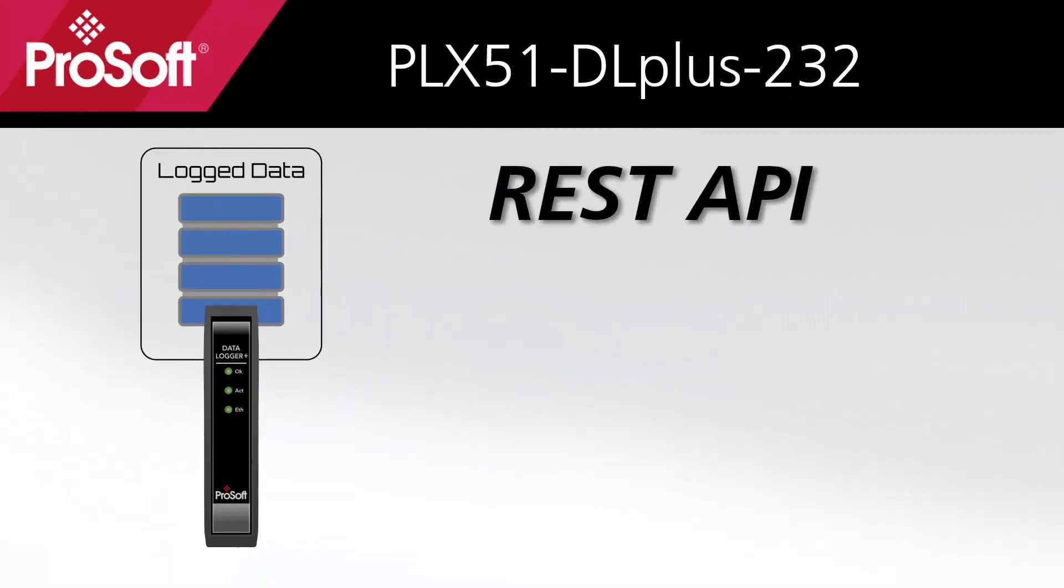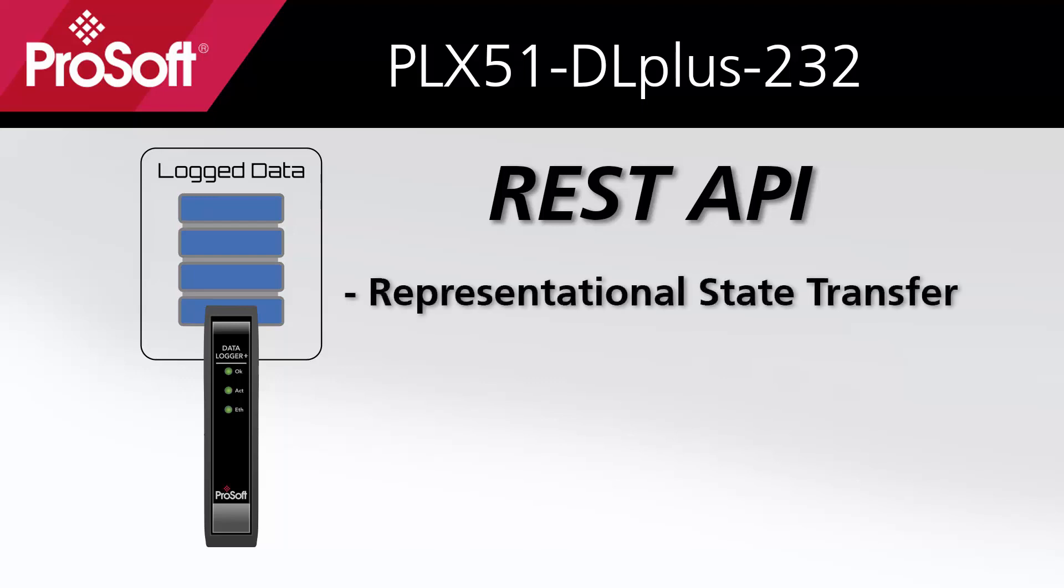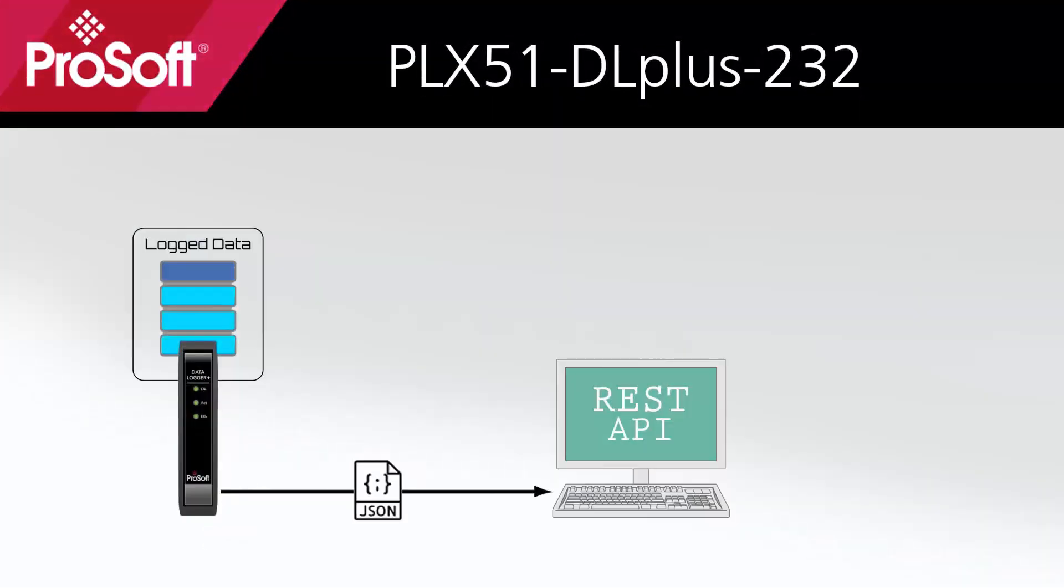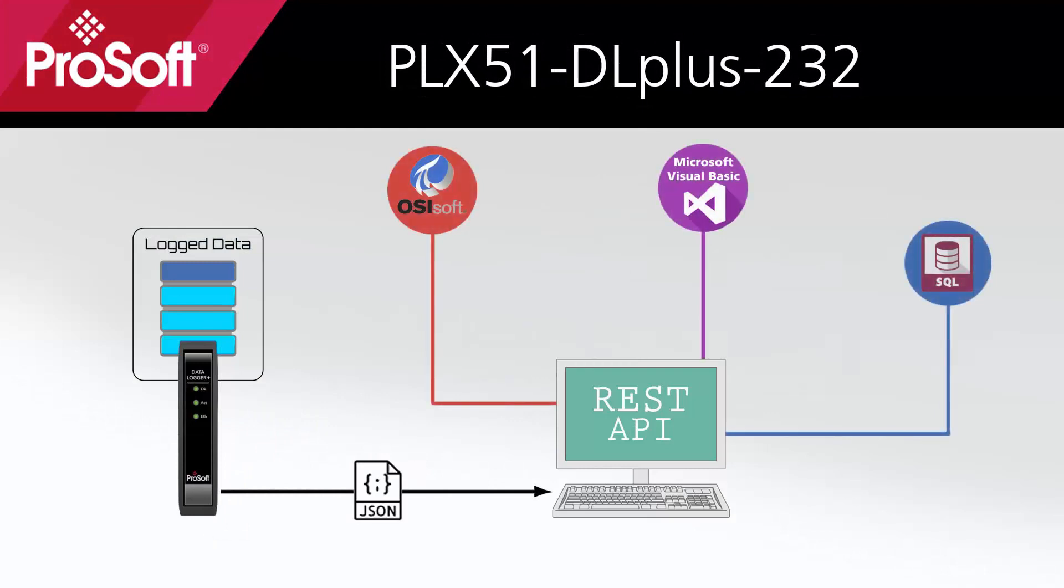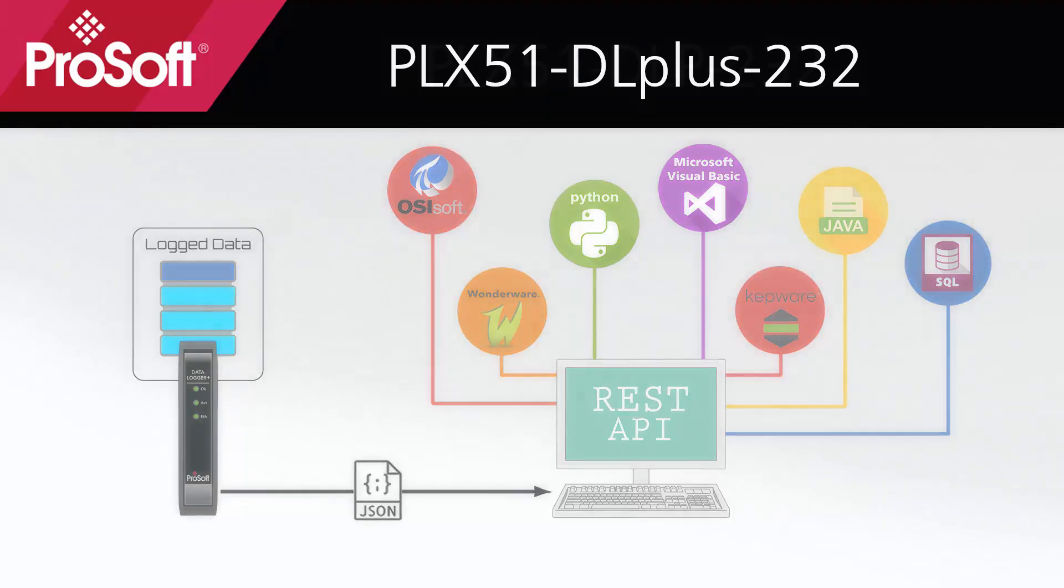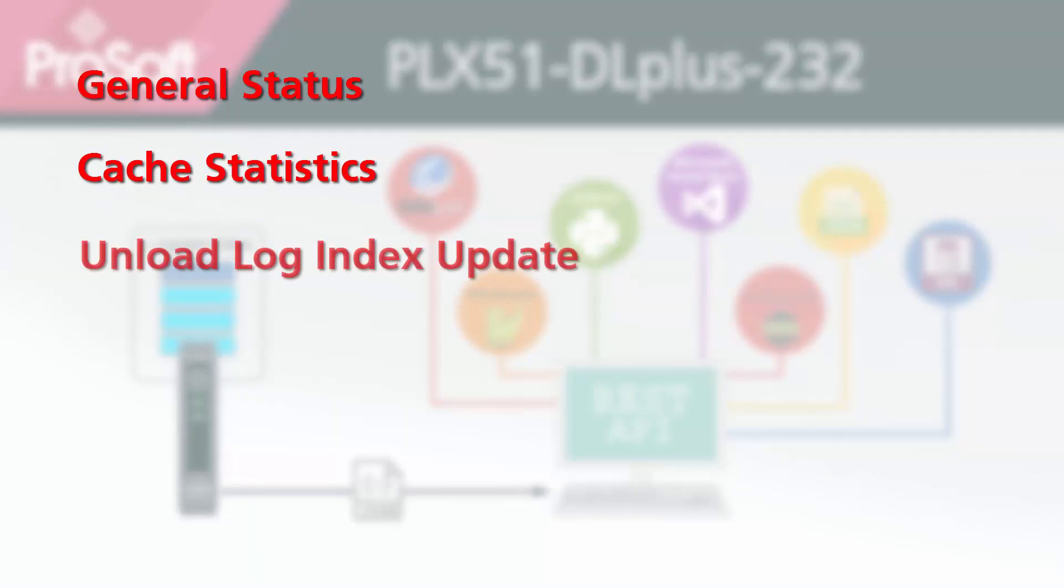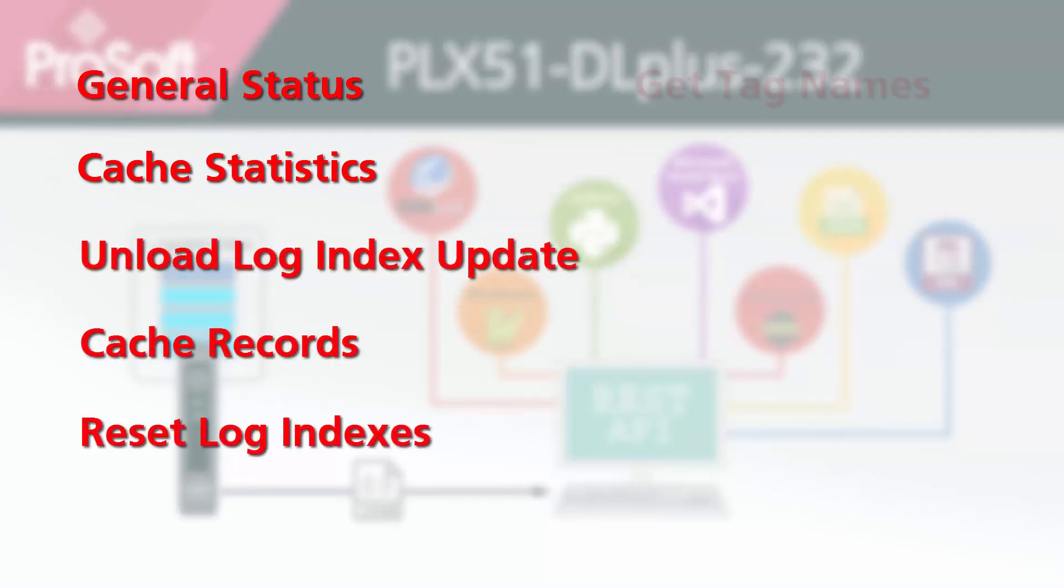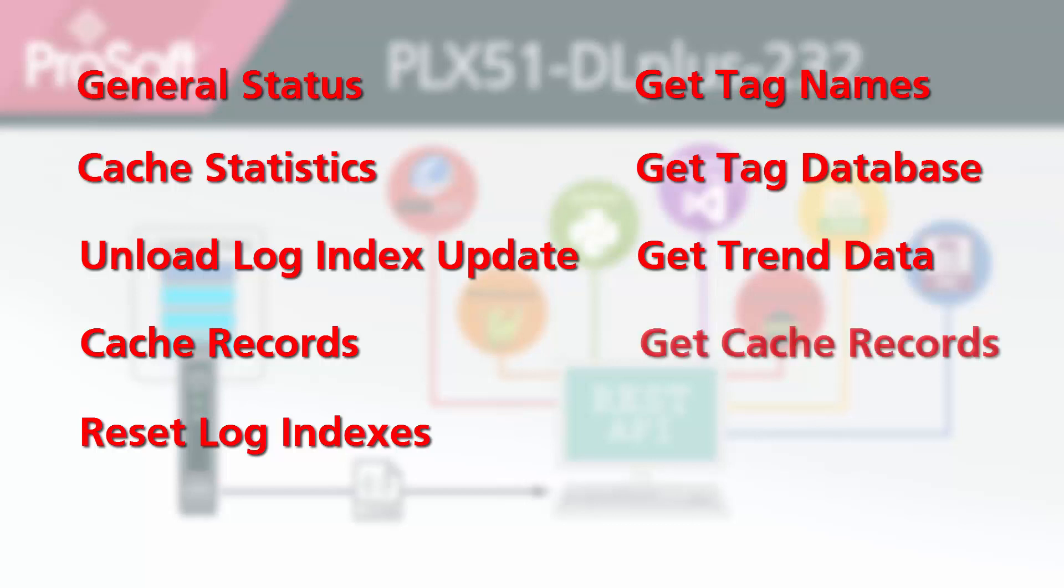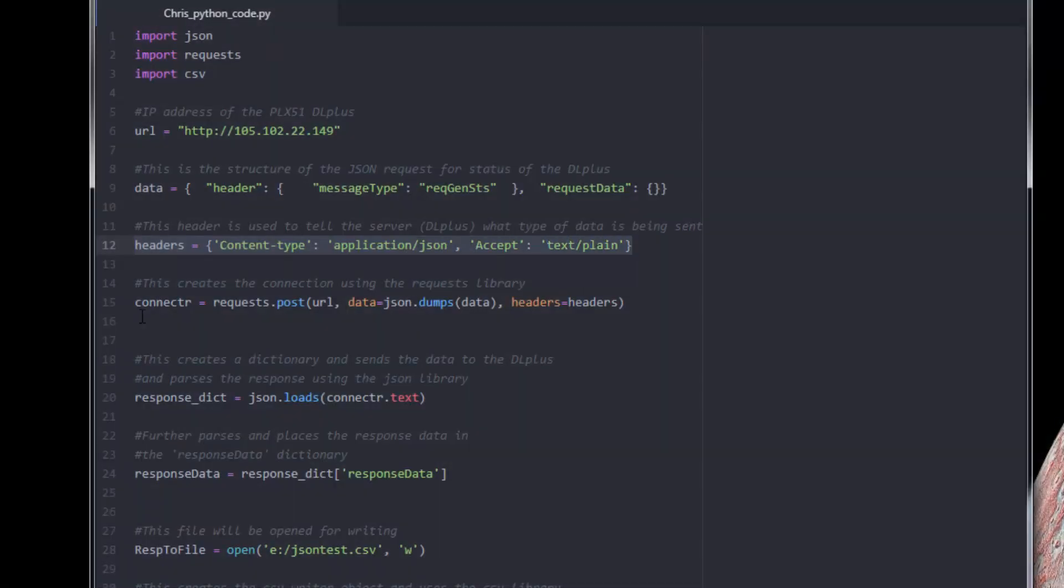Another option we have to access our log data is by using the DataLogger Plus's Representational State Transfer, or REST Application Programming Interface. This is an industry-standard method of calling customizable programming interfaces on a remote server. This gives you unparalleled access and control to the records, tags, and status information within the DataLogger on a nearly unlimited assortment of platforms and programming languages. The DataLogger Plus supports specific APIs for maintaining and accessing data contained within the DataLogger. These include general status, cache statistics, unload log index update, cache records, reset log indexes, get tag names, get tag database, get trend data, and get cache records.